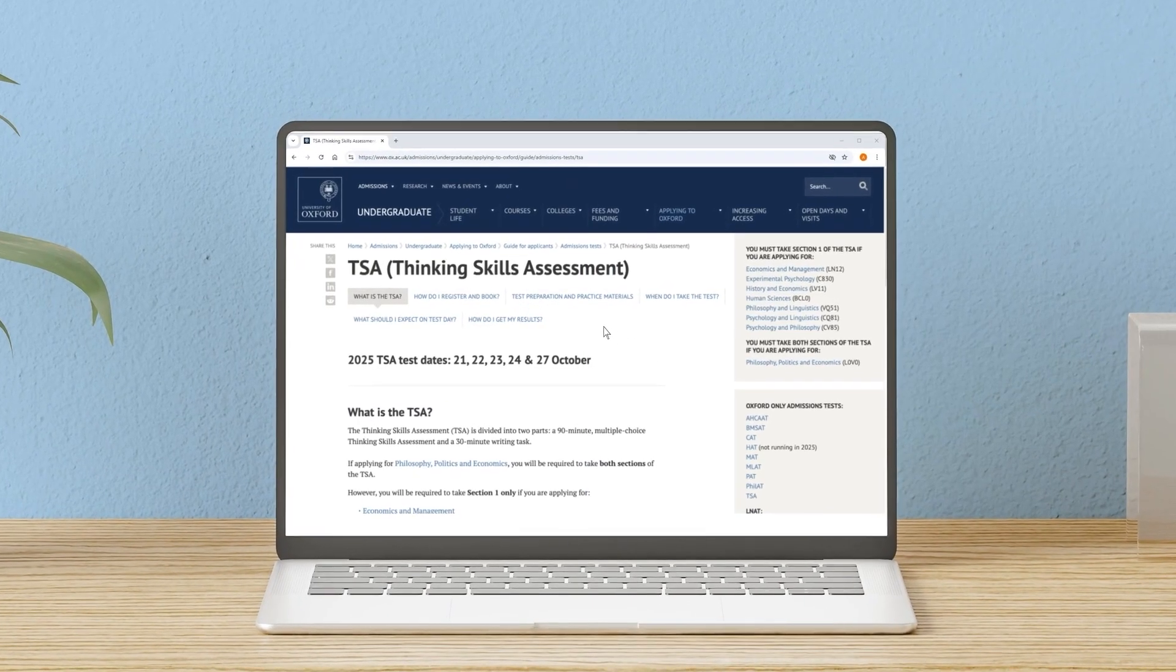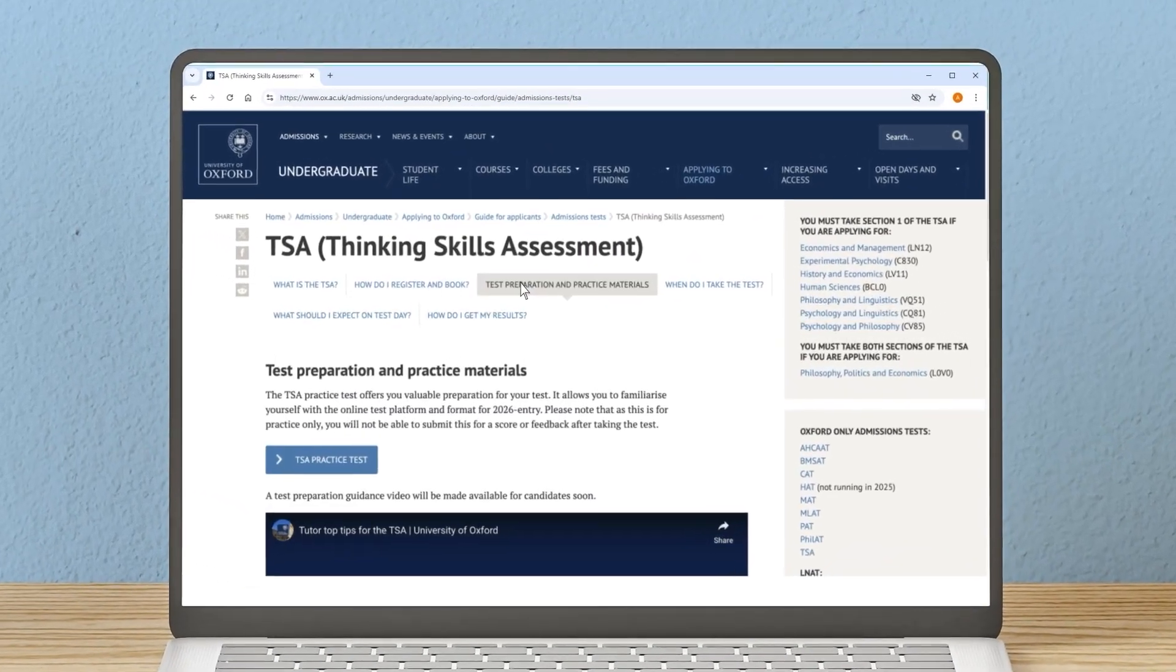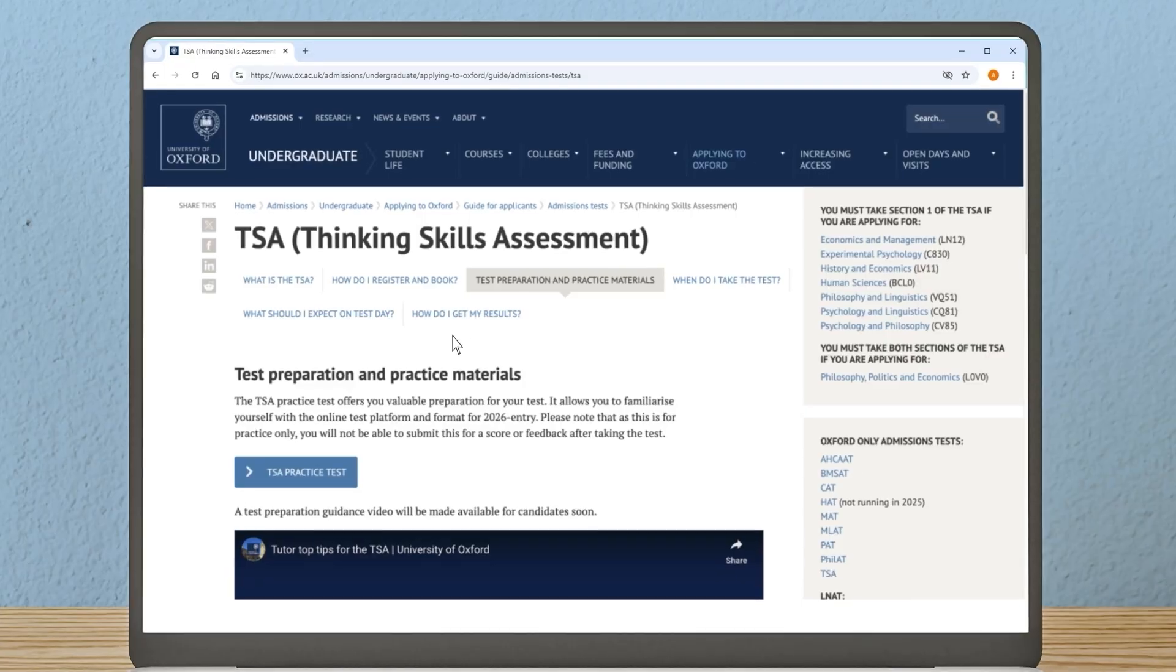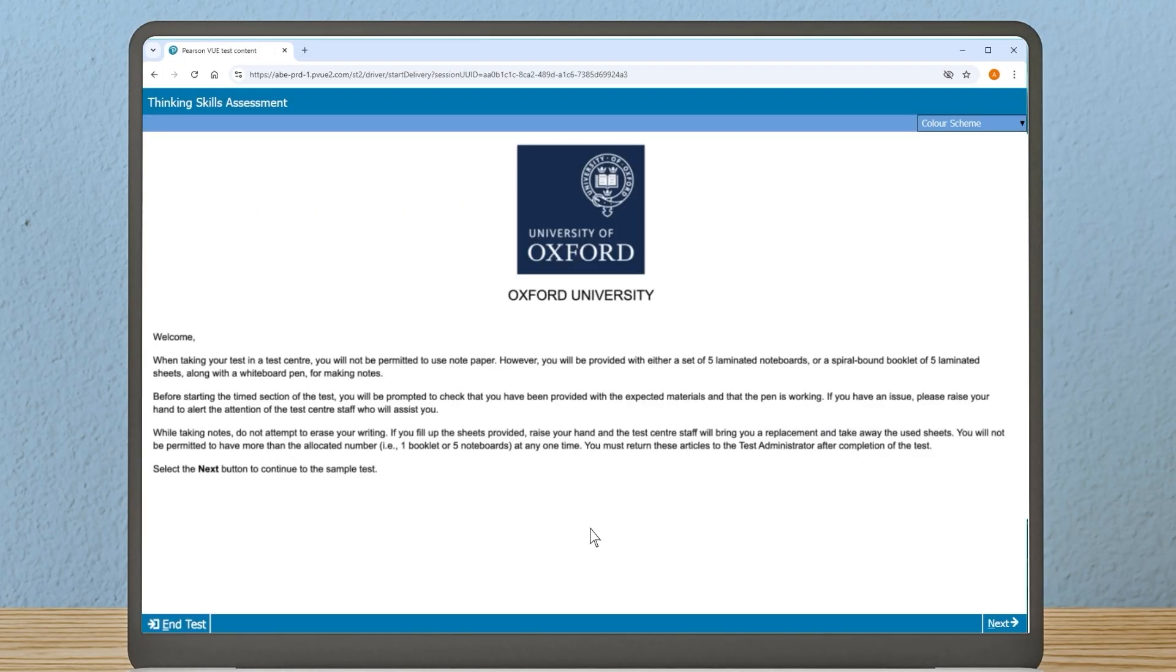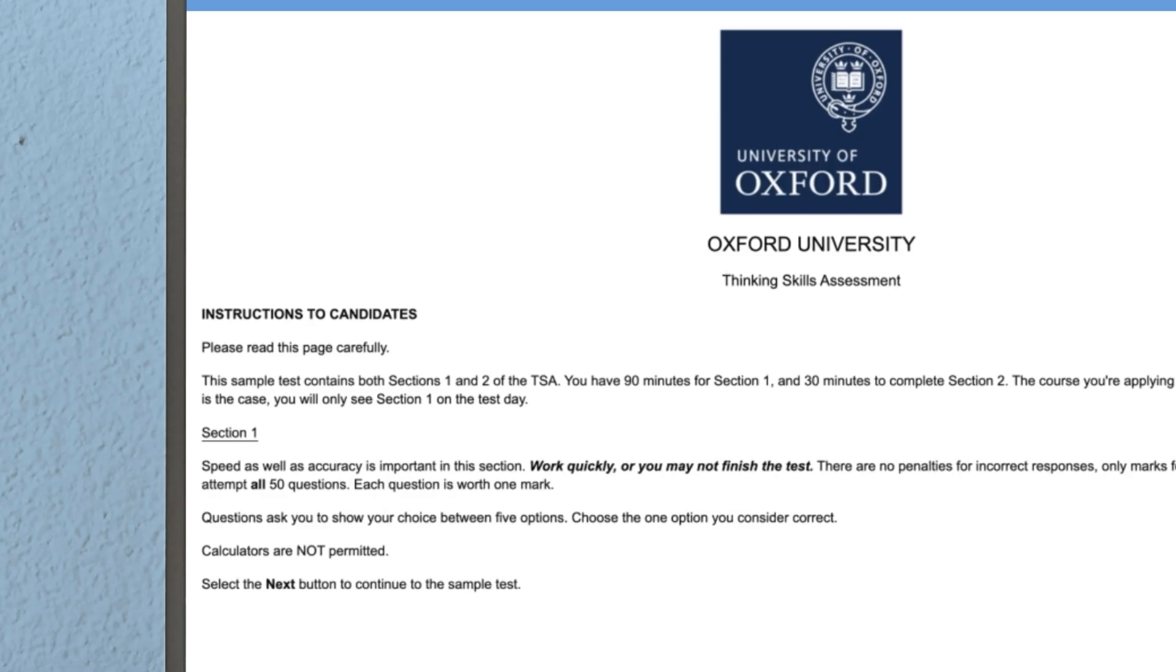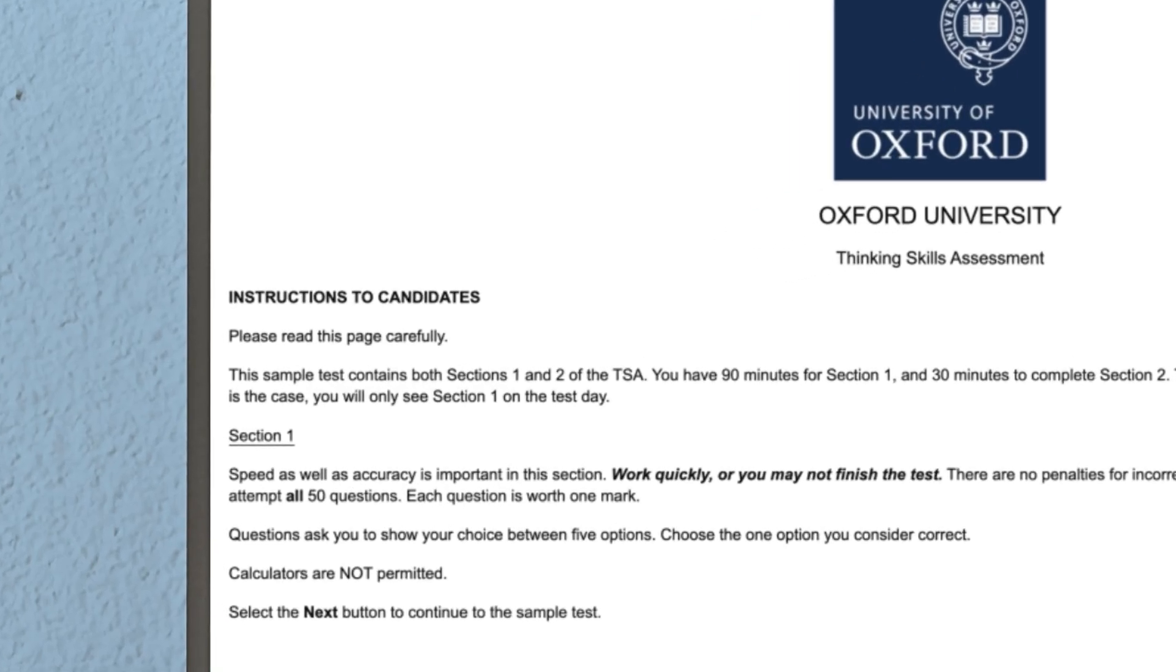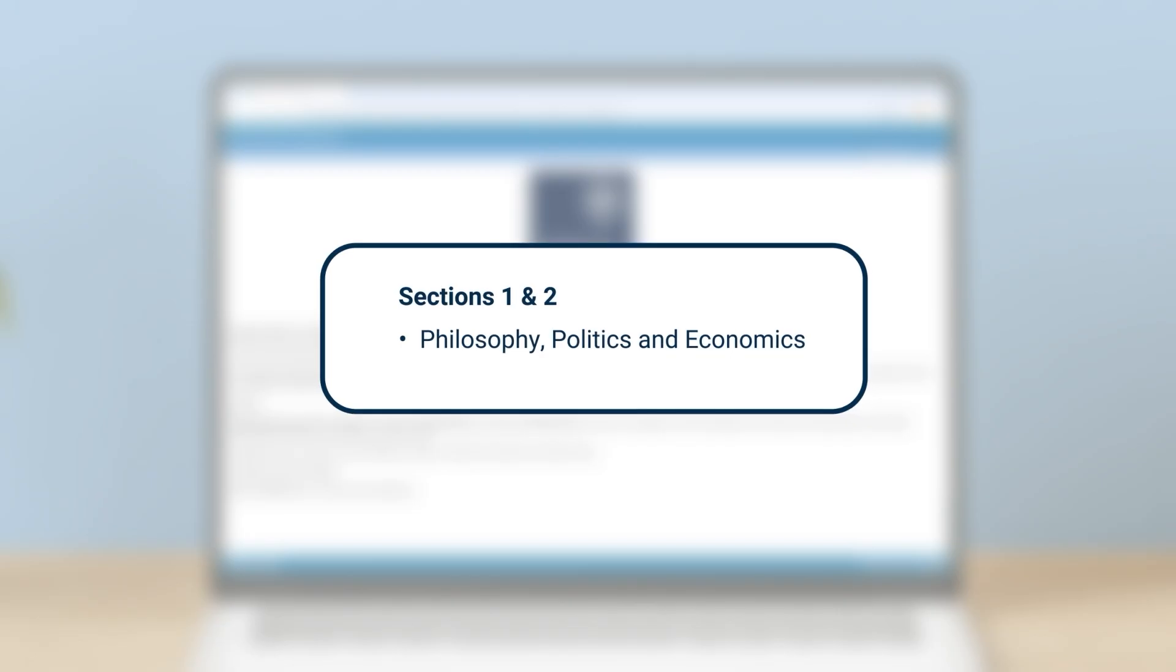Now let's take a look at the TSA online practice test and explore the test platform so you can feel confident on your test day. First, read the instructions. You will see that the test is divided into two sections: a 90-minute multiple choice thinking skills assessment and a 30-minute writing task. If applying for Philosophy, Politics and Economics, you will be registered to take both sections of the TSA. Section two will appear once you have submitted section one.